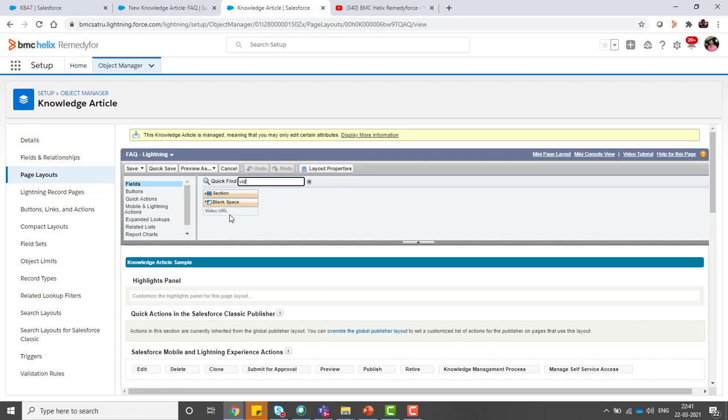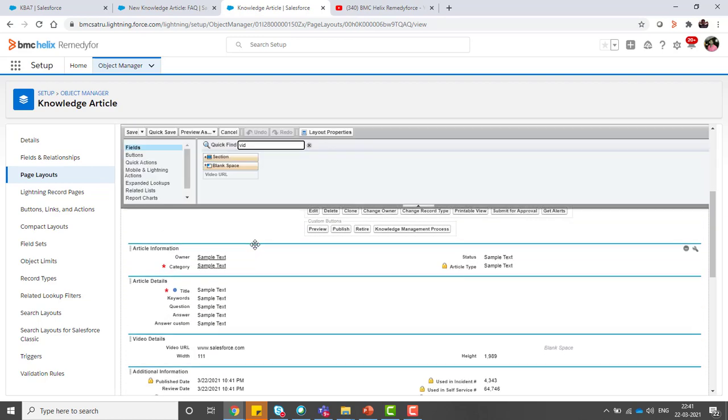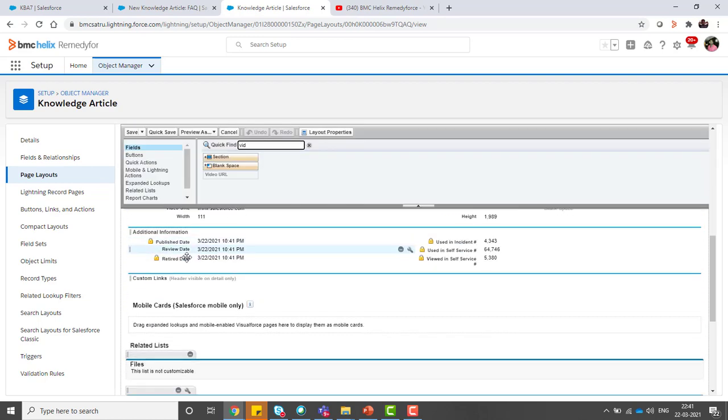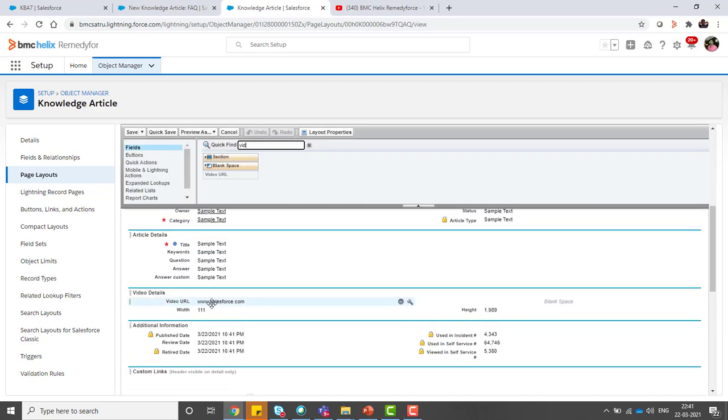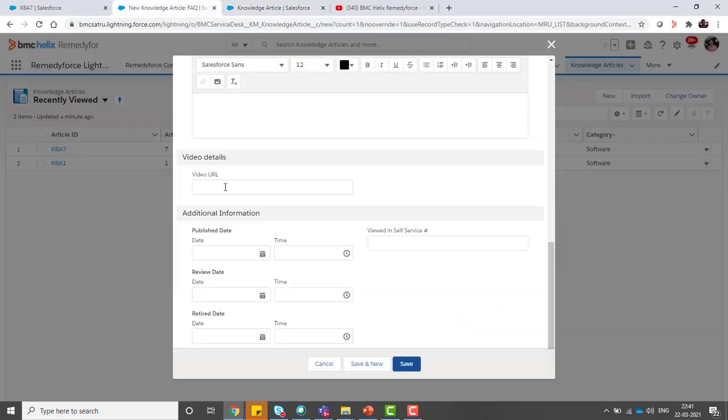The video URL is already added here. You can see it in the video section. If this is not added, you can create a new section and add this to the layout. Width and height also need to be added.